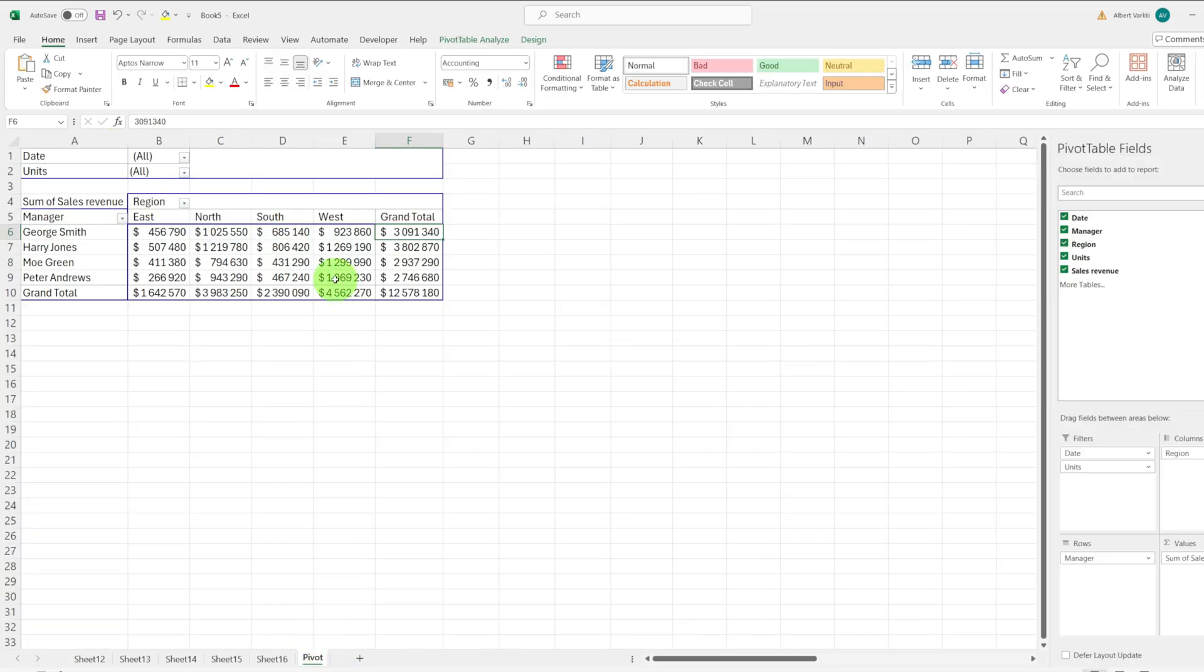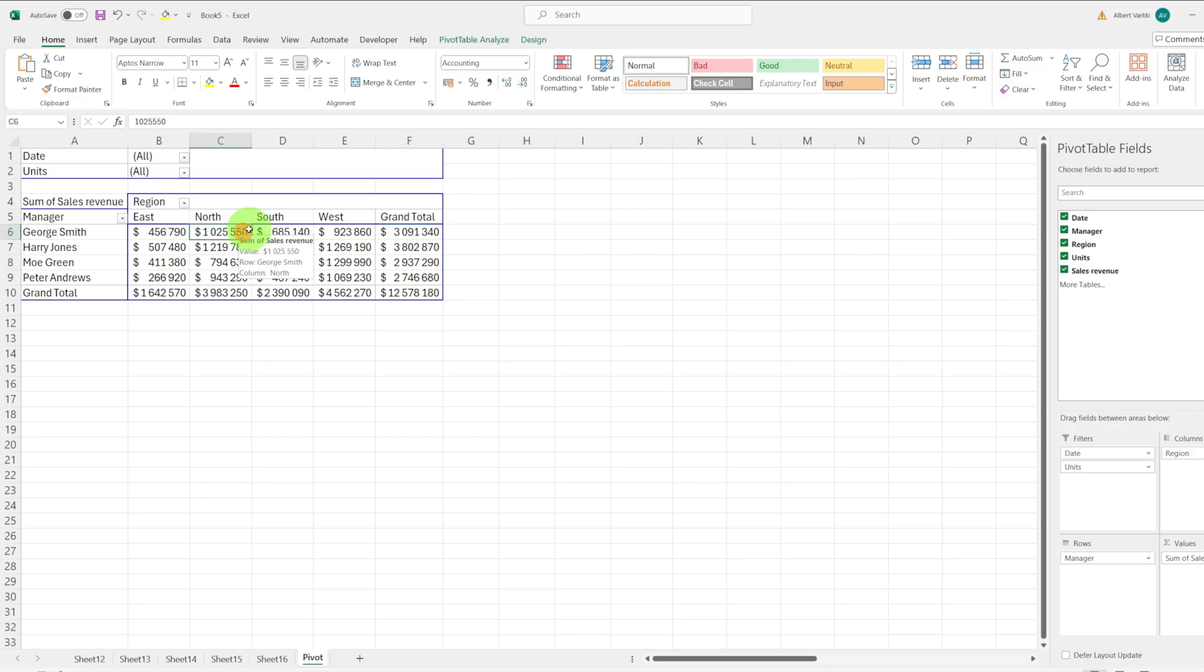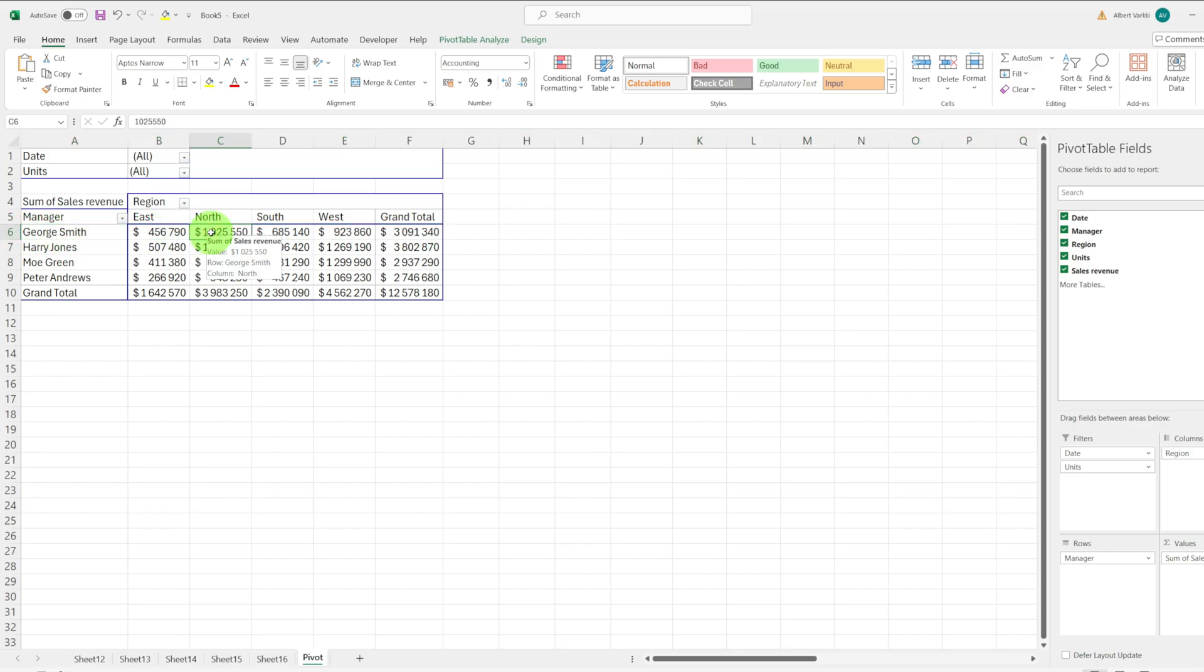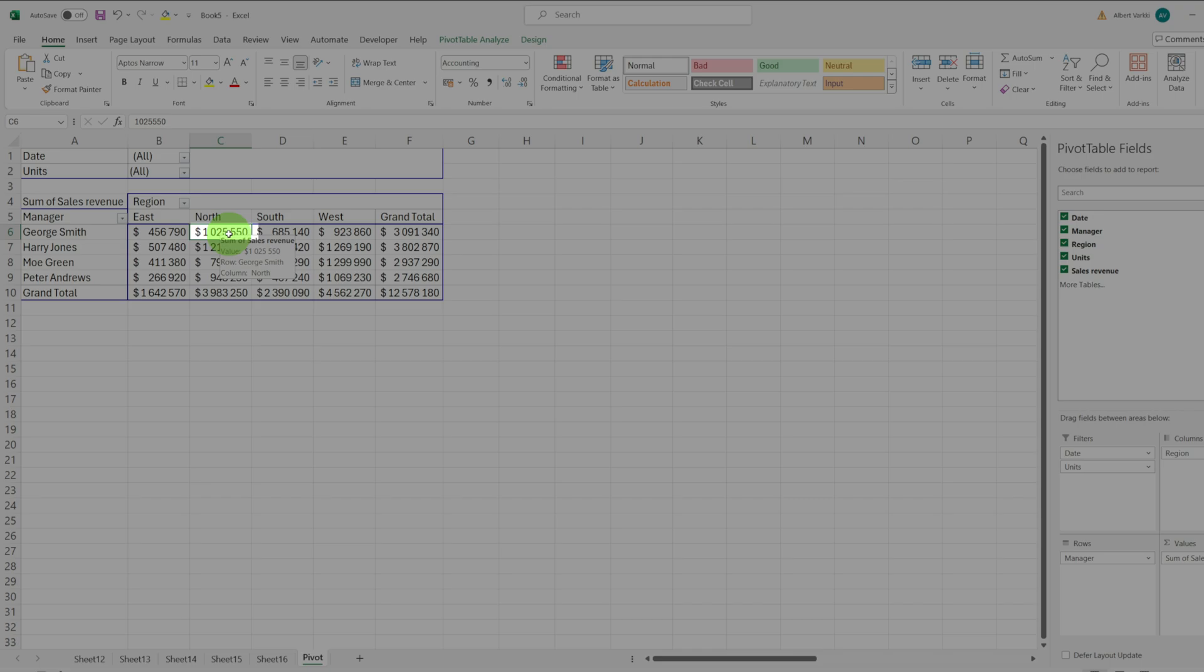If we need to be even more targeted and see the data that went into calculating the sales revenue of George Smith in the north region, we will choose the cell that represents his sales in the north region.